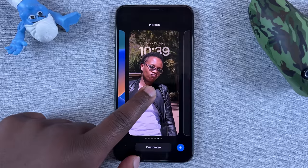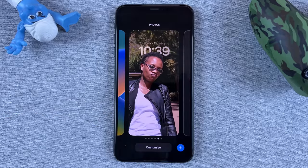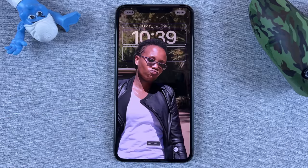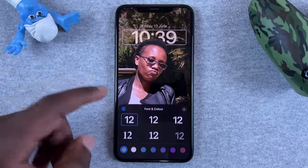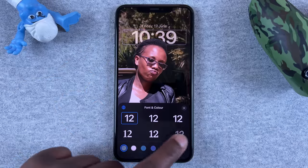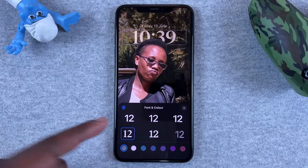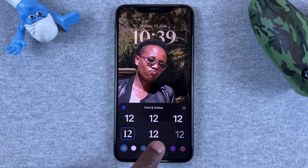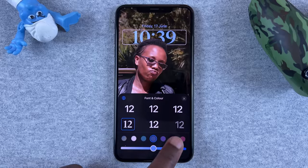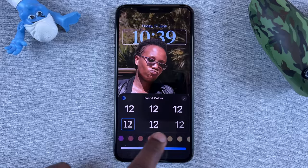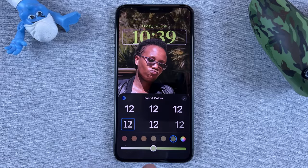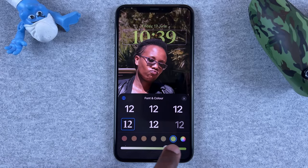You can edit that as well by simply tapping and holding again. You can customize the widgets, especially the clock widget — you can change the clock to a different font, change the font color, and even change the intensity of the font color itself.